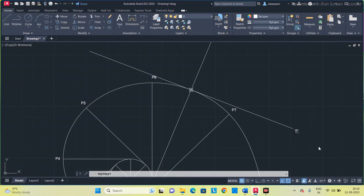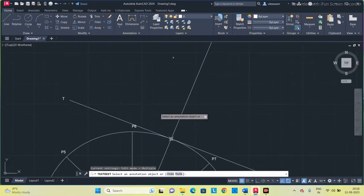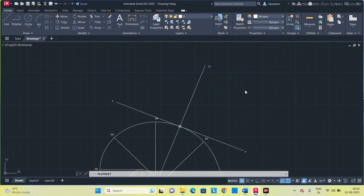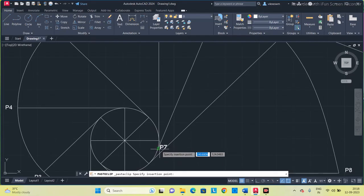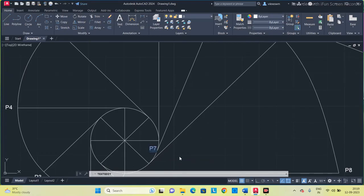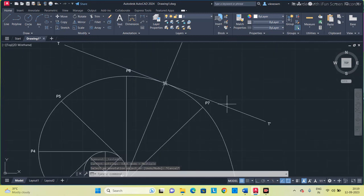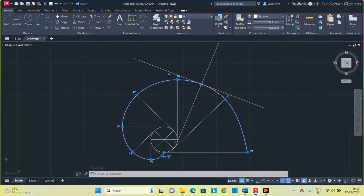Label the tangent line as T-T and the normal line as N-N. Give the name N-dash on both ends of the normal and T-dash on both ends of the tangent. You can also increase the line weight for the tangent and normal lines to make them more visible.